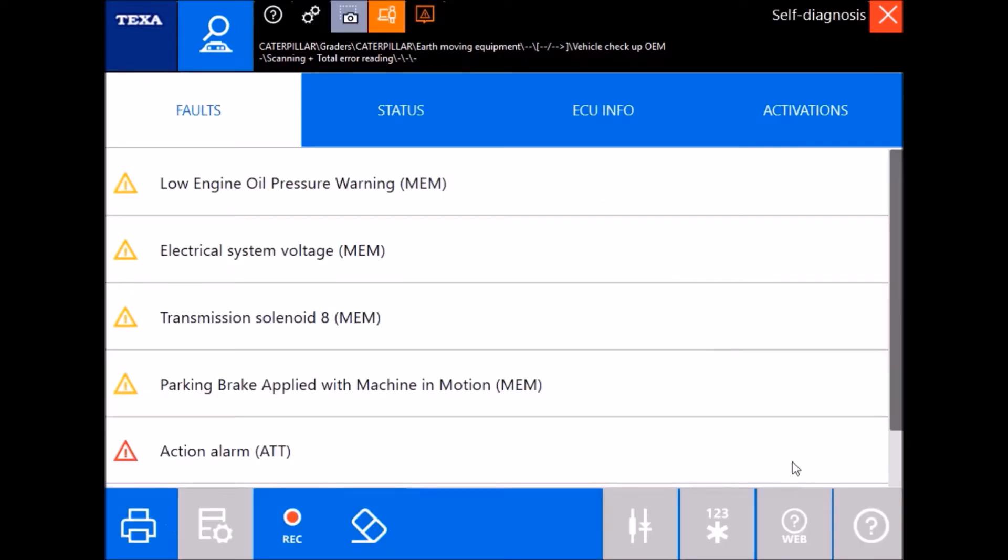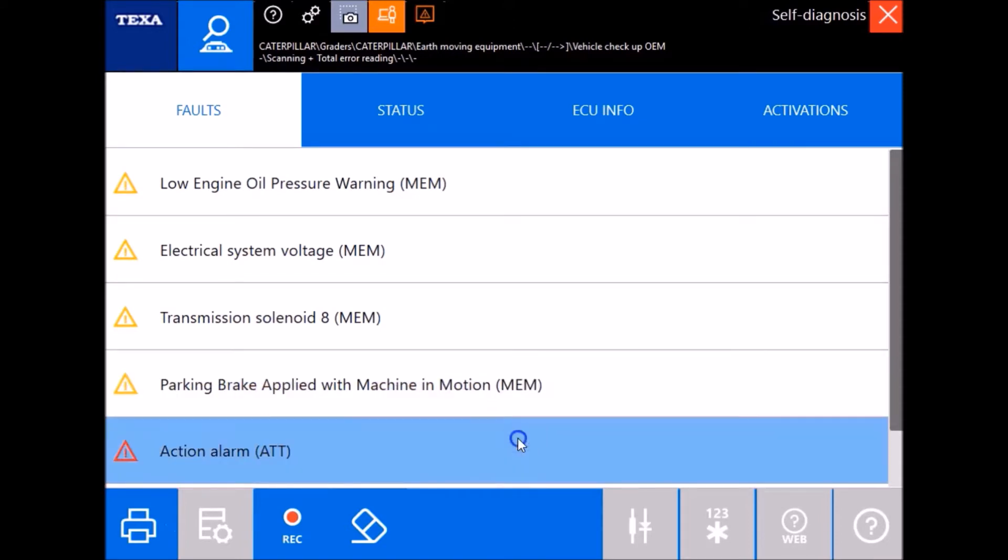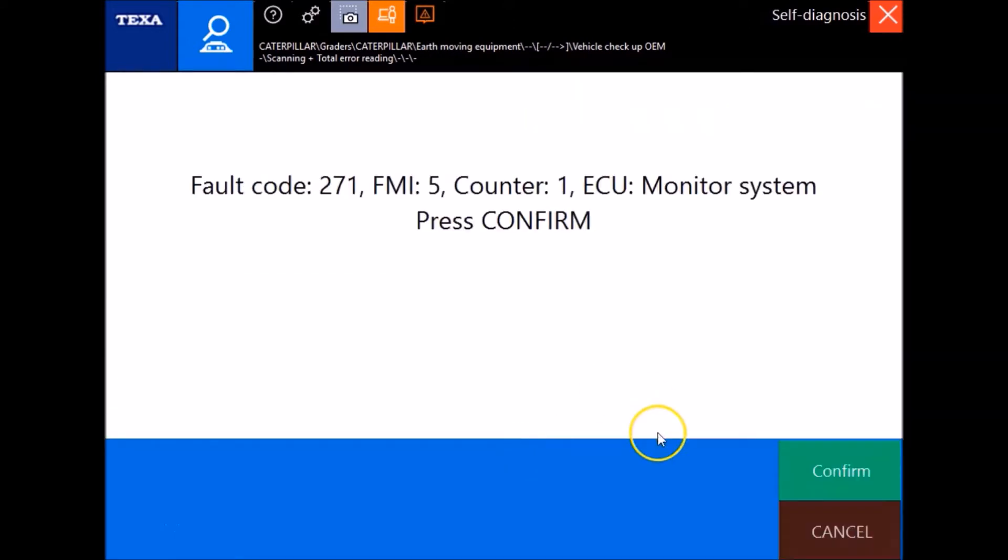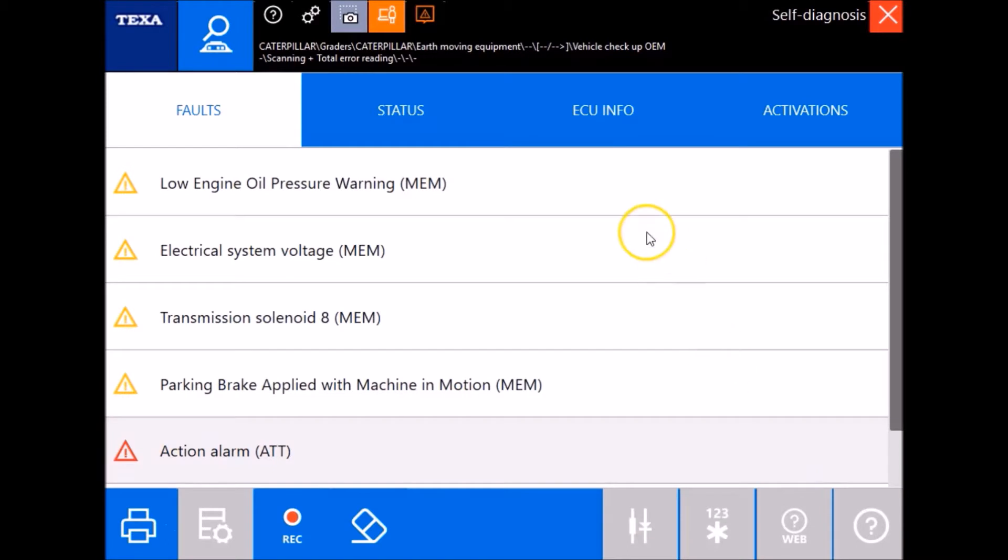What this is gonna do, general overview, give you all your faults here. This is gonna give you your fault codes, your FMIs, and of course your counters there.